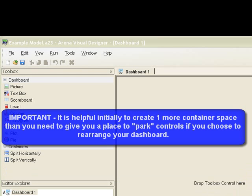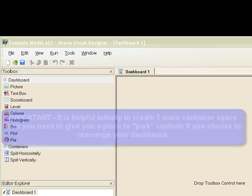An important note. It is helpful initially to create one more container space than you need to give you a place to park controls if you choose to rearrange your dashboard.